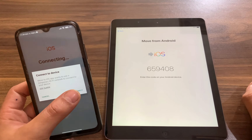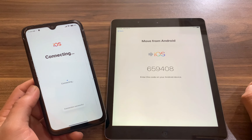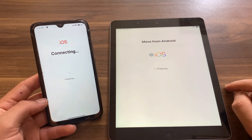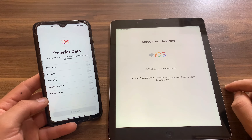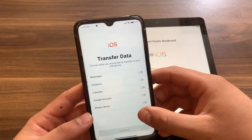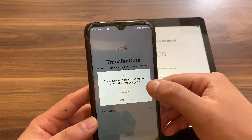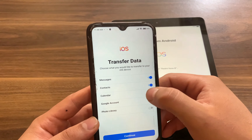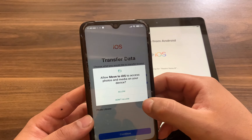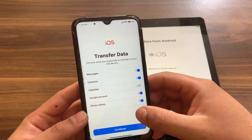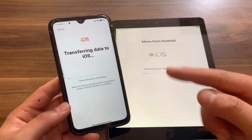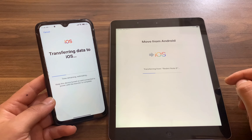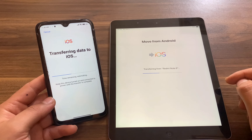Wait a few seconds and your Android will connect to your iPhone or iPad. Hit Connect — and as you can see, connected successfully. It's now preparing the data, so keep waiting. Now select the data you want to transfer. I'll select messages, contacts, Google account, and photos. Hit Continue and the data will be transferred — it will take some time depending on how much data you have.